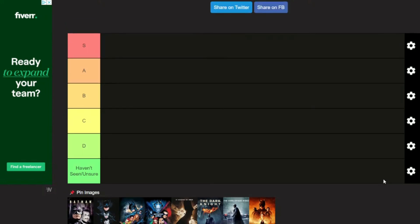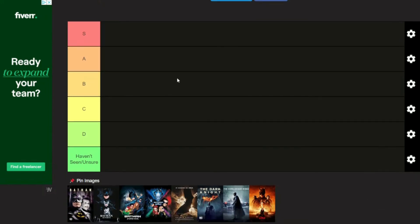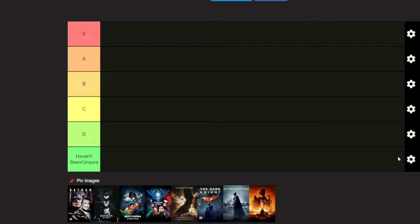So we have S, A, B, C, D, and haven't seen slash unsure. I don't believe I'll have anything in here.